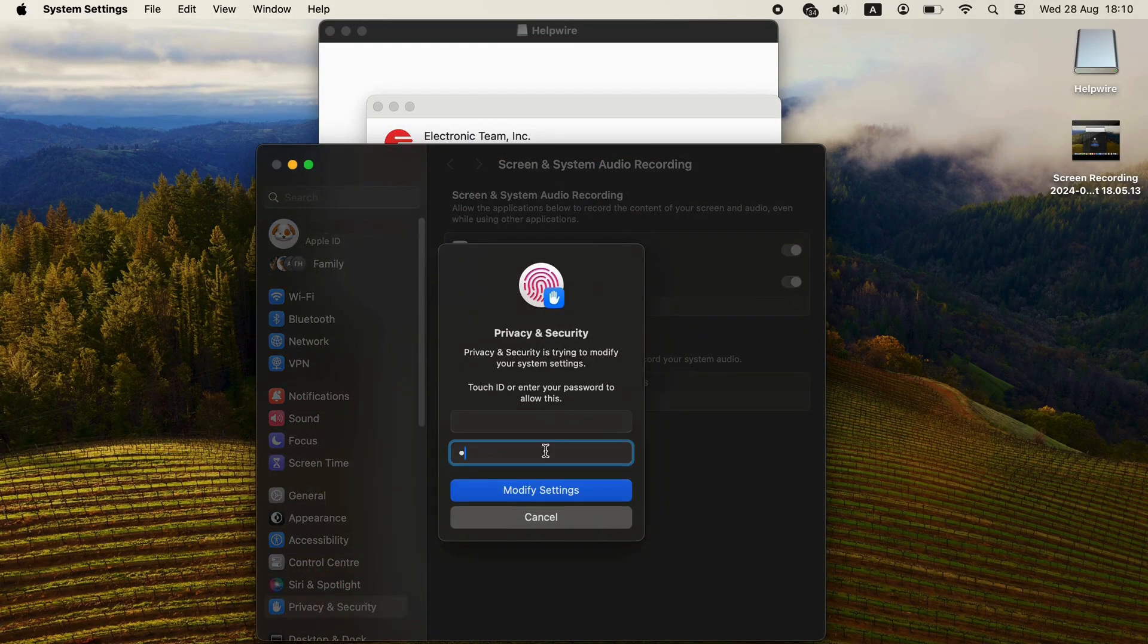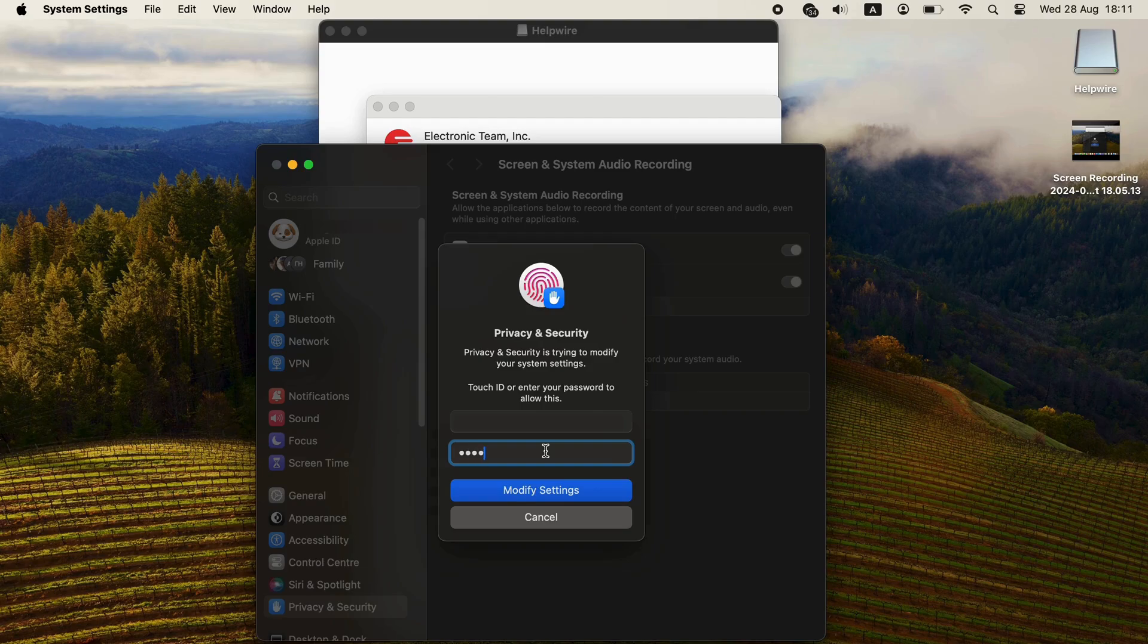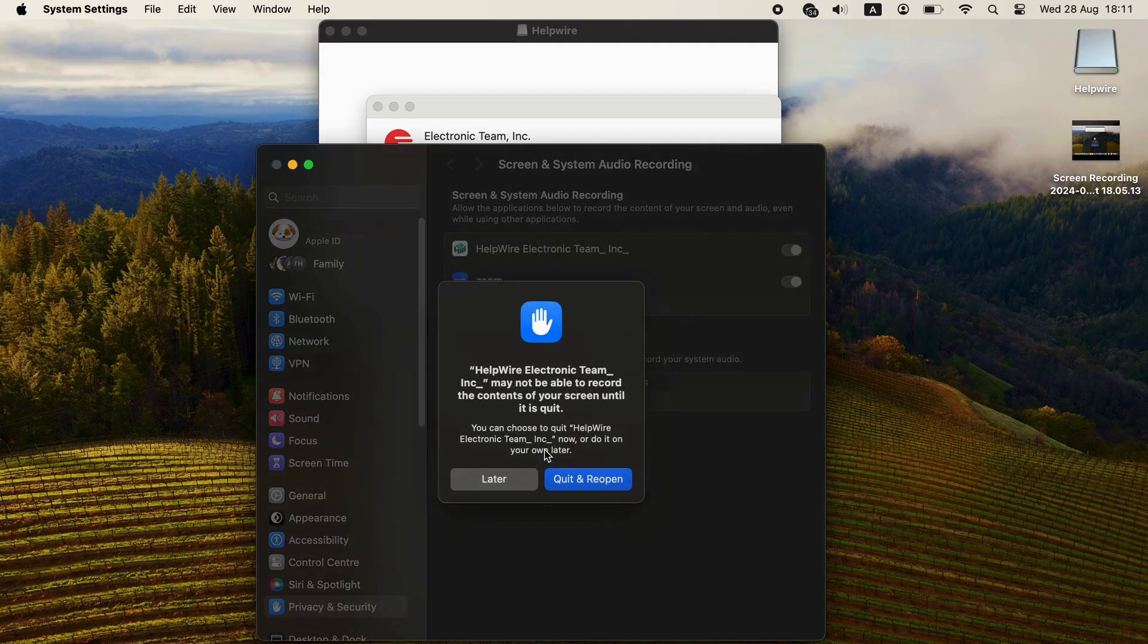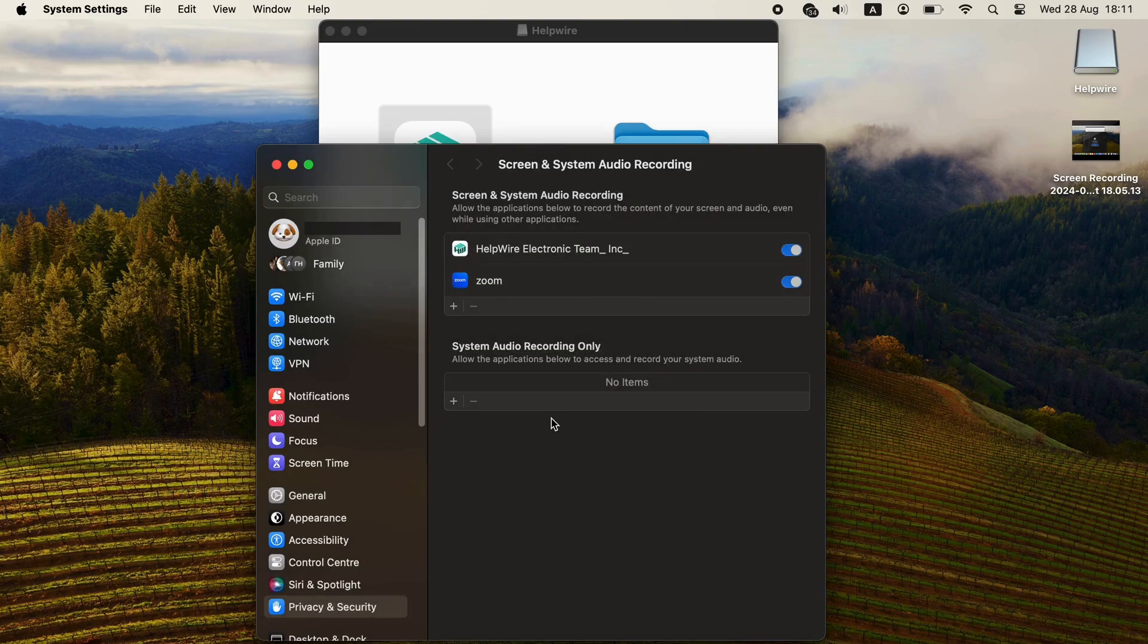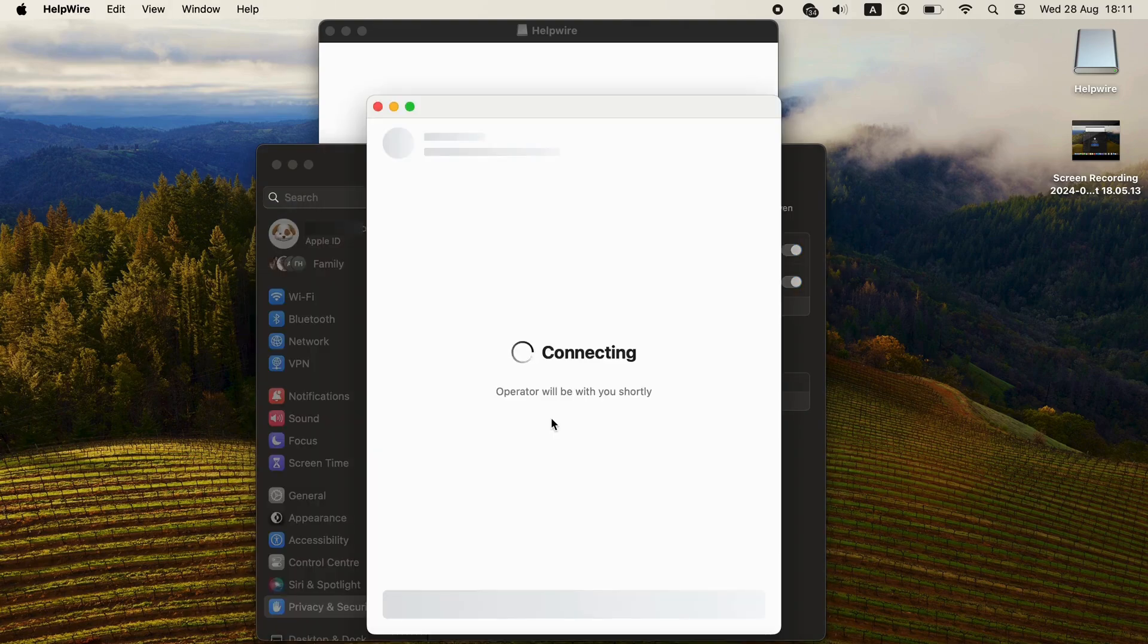There, your client needs to toggle the switch next to the HelpWire client app name and confirm the change with their user password. Once this is done, the HelpWire client app will request a restart to open with elevated permissions.